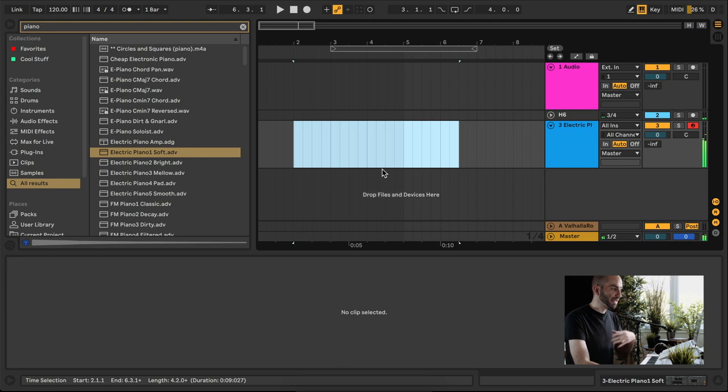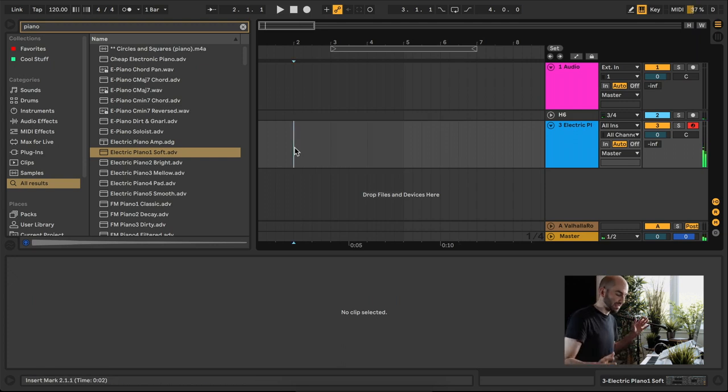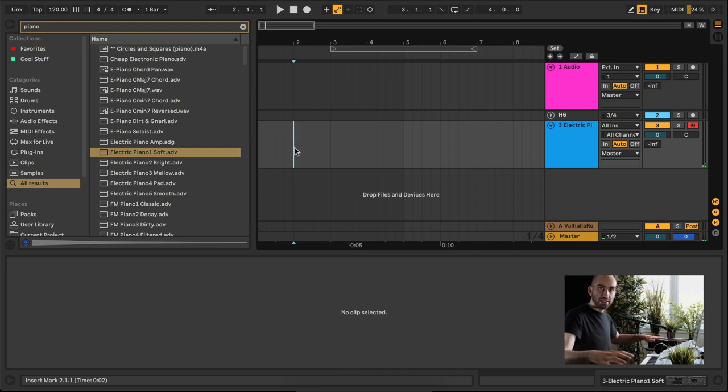MIDI controllers come in all different shapes and sizes — mini ones with small keys, or full 88-key hammer action ones that feel like a real piano. I would definitely recommend getting some kind of MIDI controller, especially if you're a keyboard player, but even for programming drums it's much more convenient to have a physical controller. I'll put links in the description to a few different ranges of MIDI controllers.